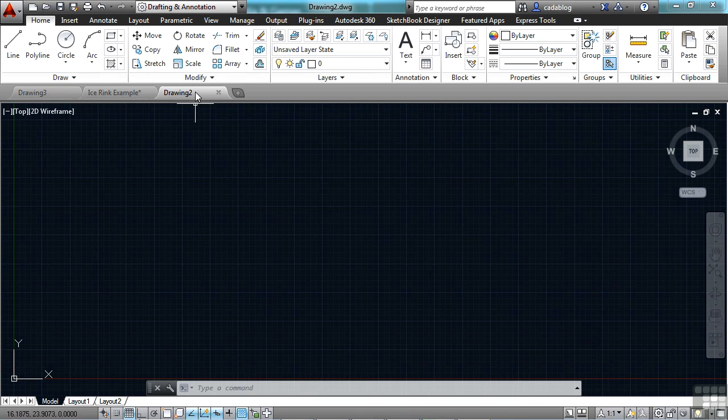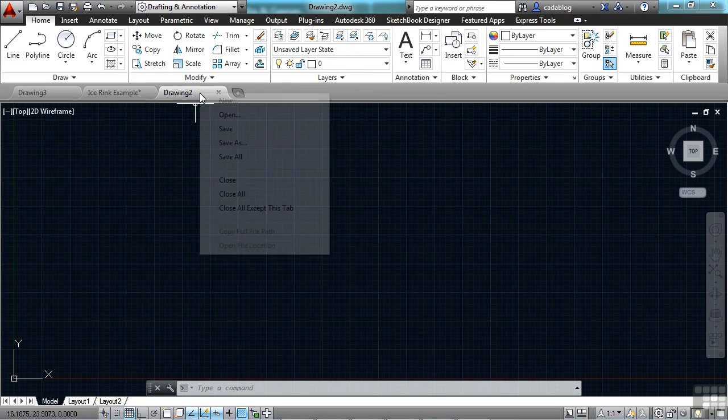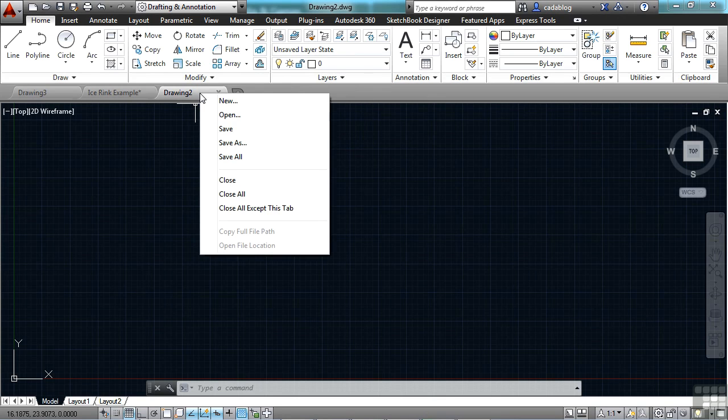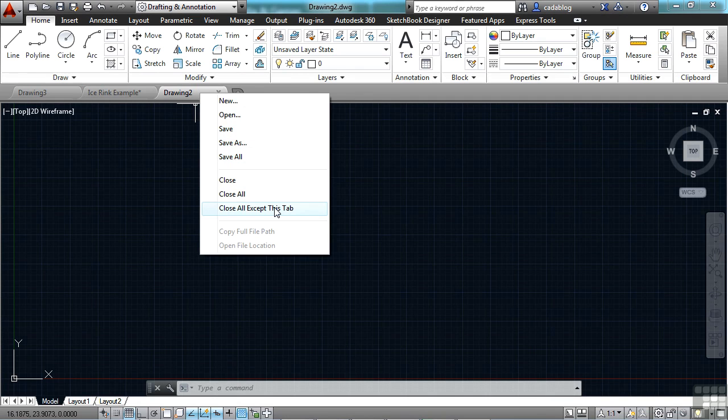If you right-click on any of the tabs, or in this open space here where the tabs would go, you get options: New file, open a file, save all. That'll save all of your open files, or close all. If you right-click on the tab specifically, you get a few more different options: Save as, save all, the regular save, and then close, close all, and close all except this tab.